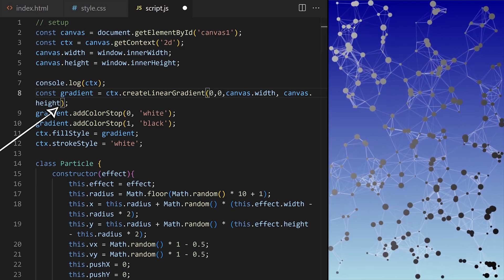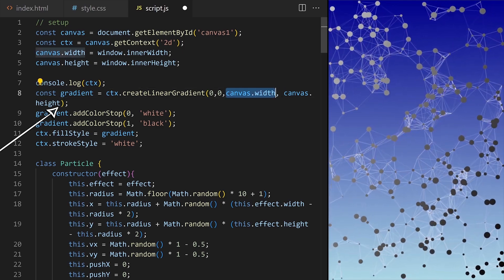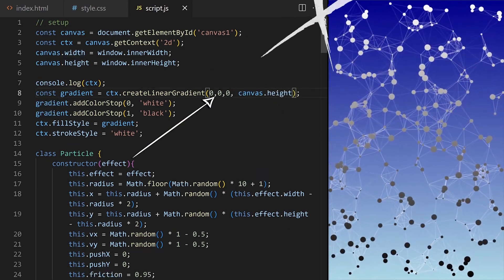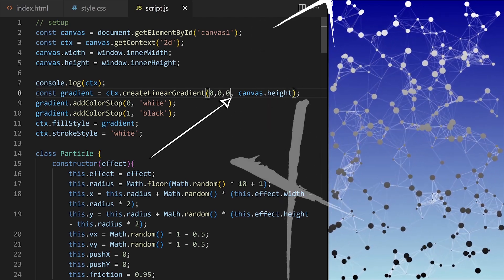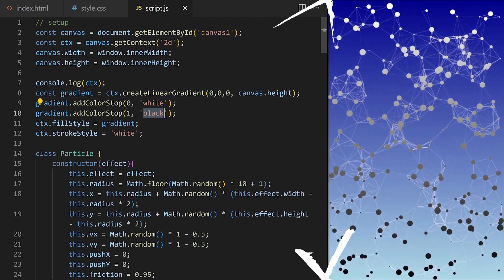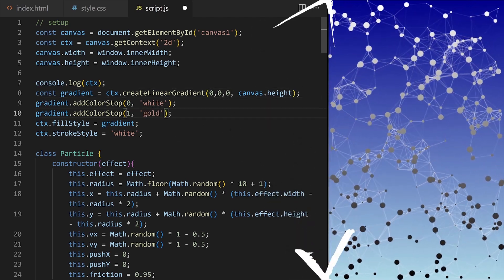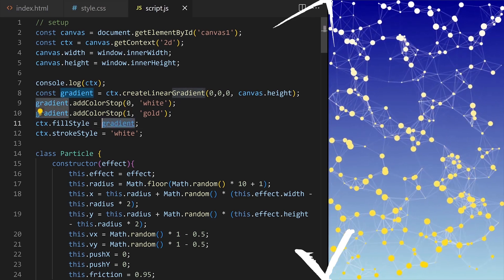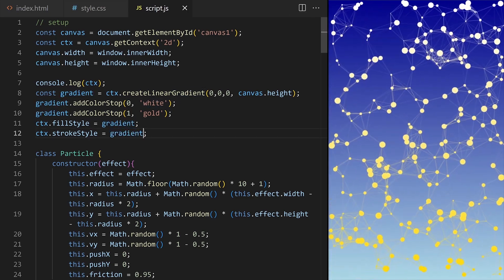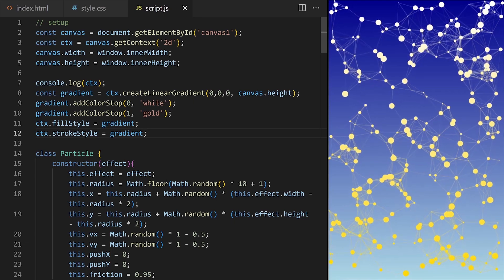We can change starting and ending x and y coordinates here to change the angle and direction of the gradient. I want it to go from top to bottom as well, so from coordinates zero zero, to coordinates zero and canvas height. I want white and gold. I will assign this gradient color to stroke style as well to color the lines.